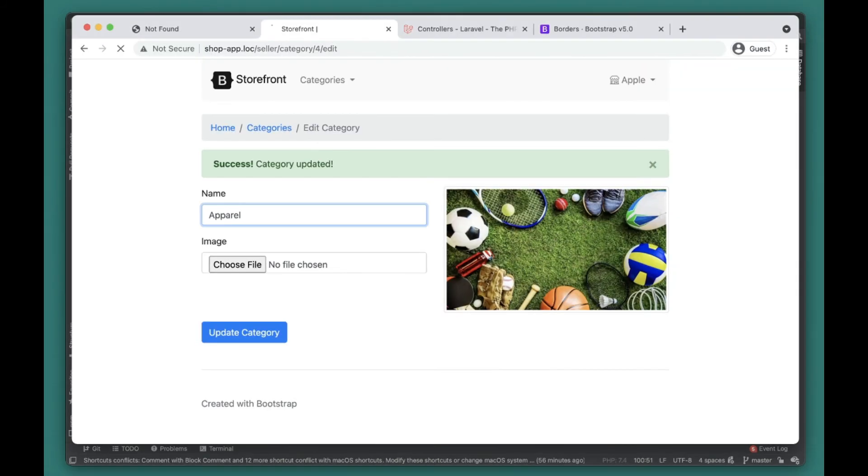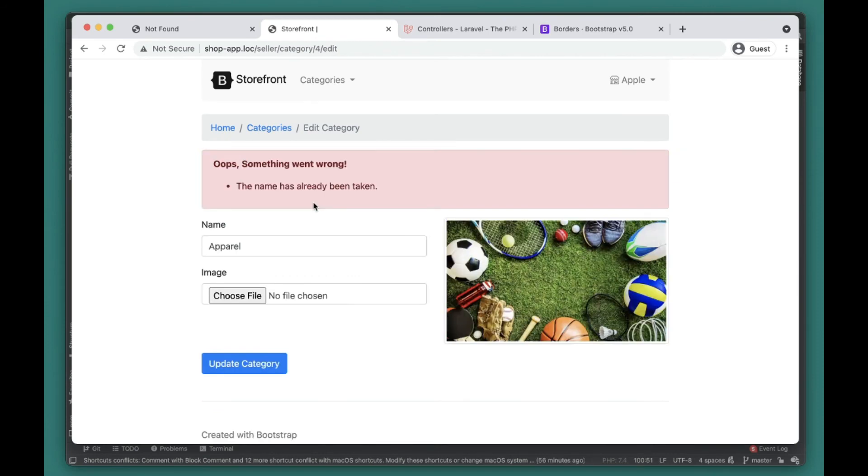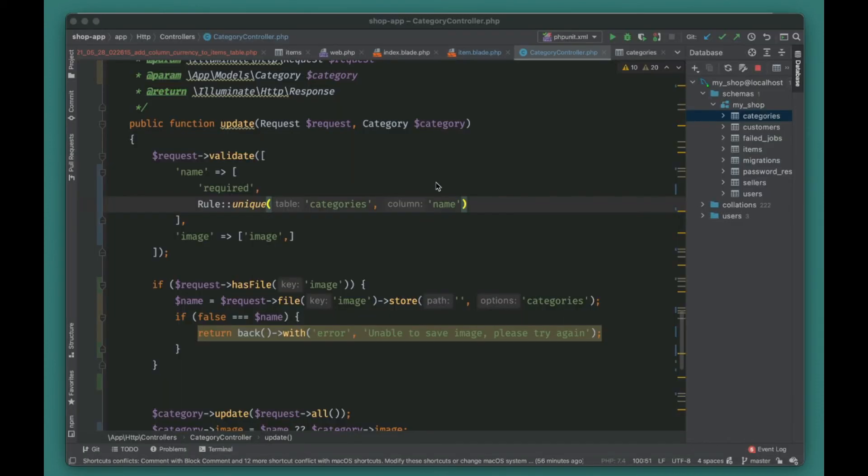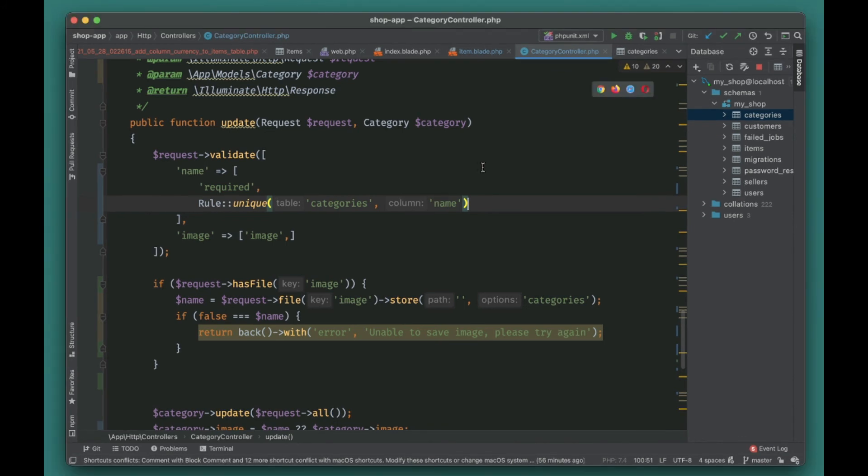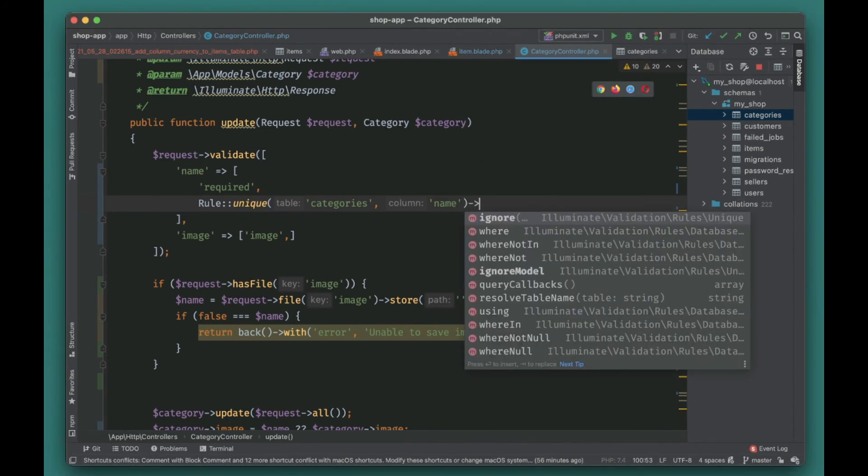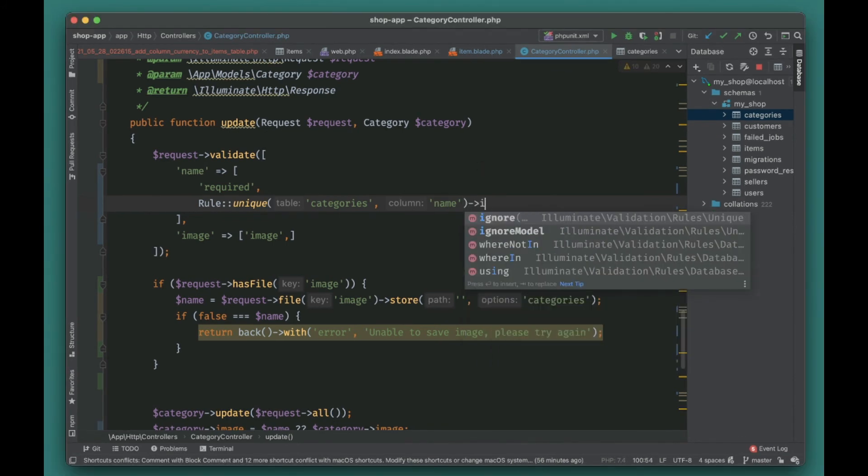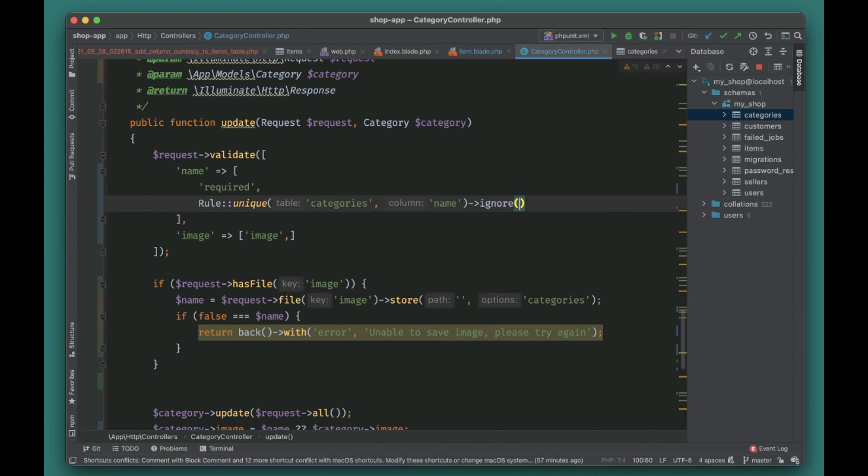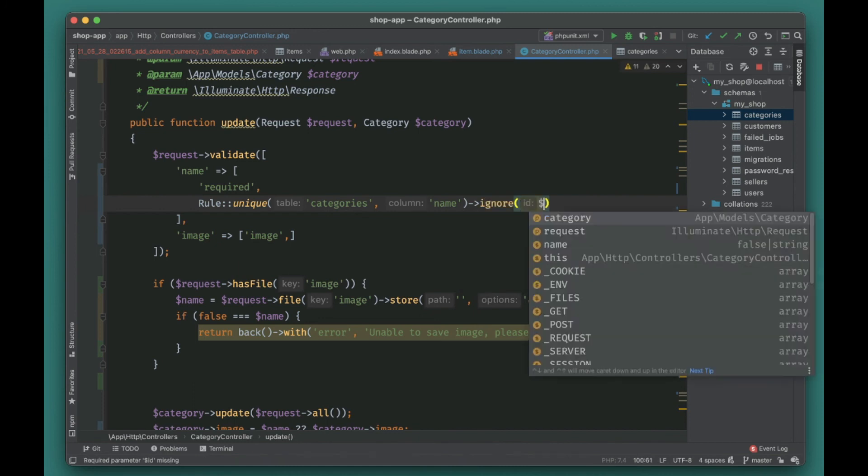Cool, so we are able to update the category once, but when we try to update it again we get this error that name already taken. But we just want to update the category - we're not changing the name. So in this case we want to ignore this category that we are trying to check.